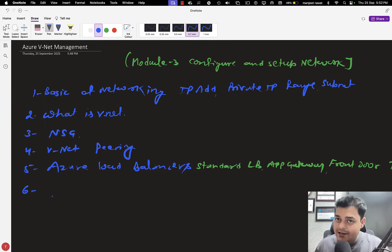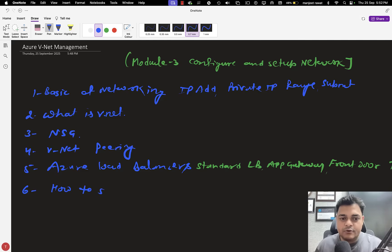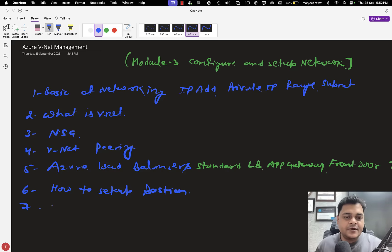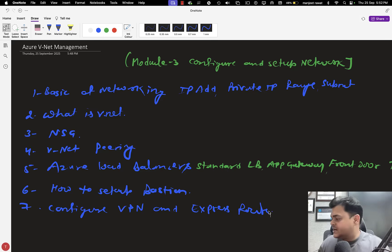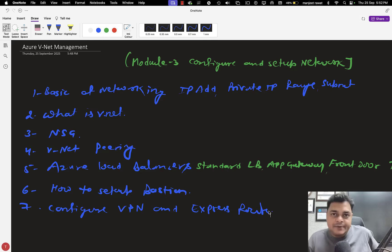We are going to talk about Front Door and Traffic Manager. These are all types of load balancers we are going to cover in our training. Apart from this, a really important topic everyone needs to know is how to set up Bastion Service — you should know how we can establish Bastion Service. Next is how to configure VPN and Express Route. These are all important topics for every Azure administrator.